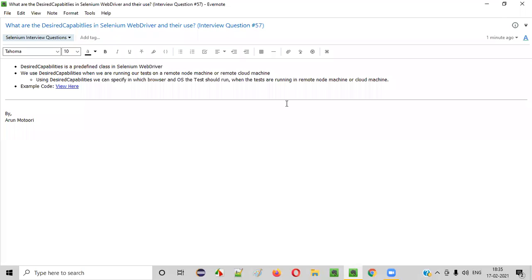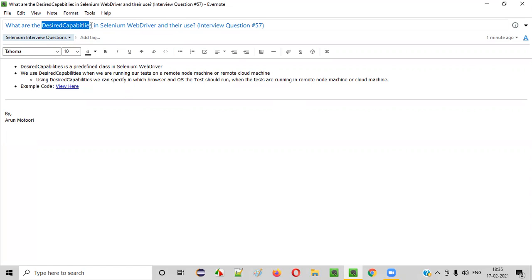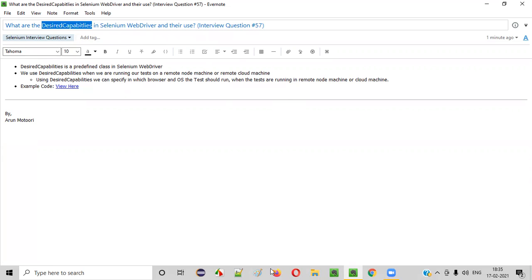Welcome all. In this session, I am going to answer one of the Selenium interview questions: what are the desired capabilities in Selenium WebDriver and what is their use?